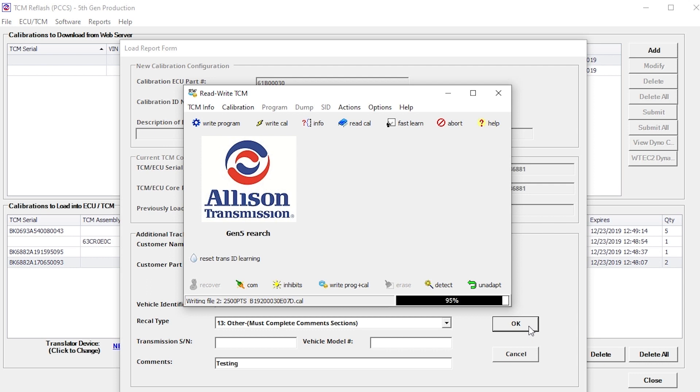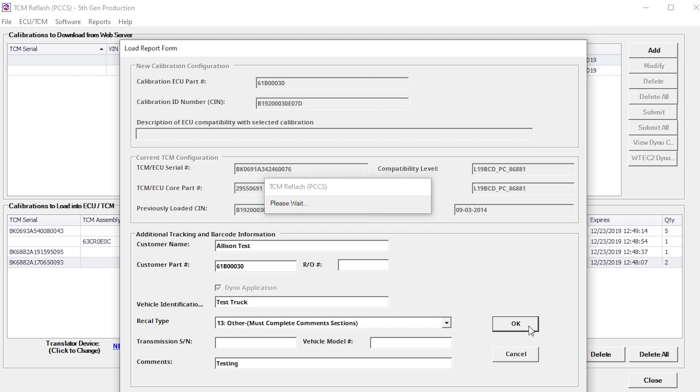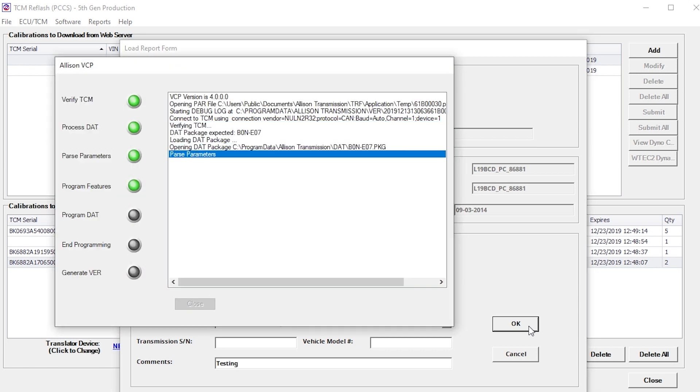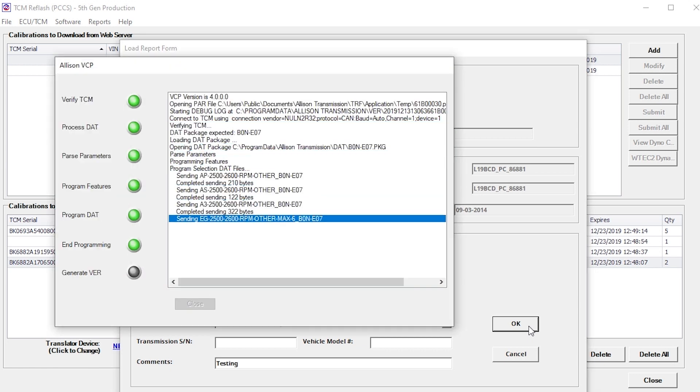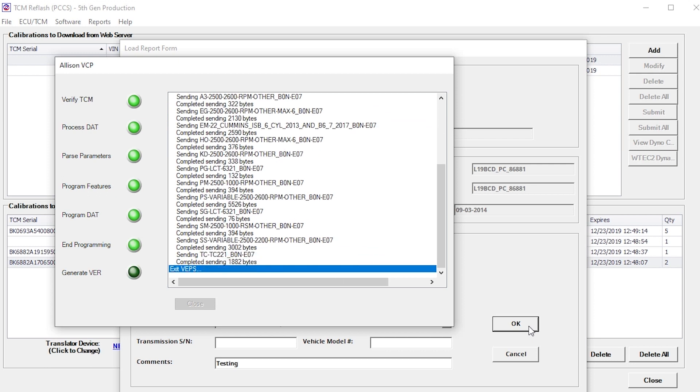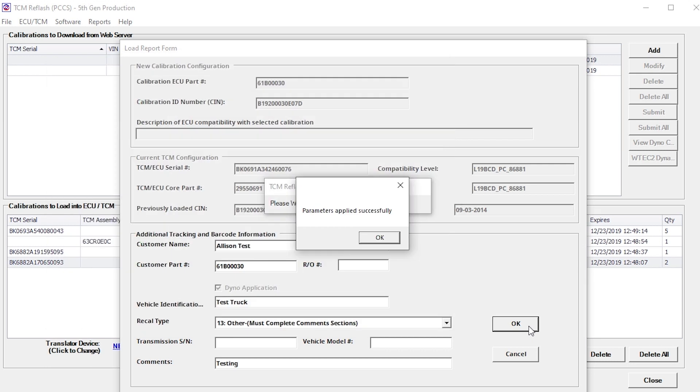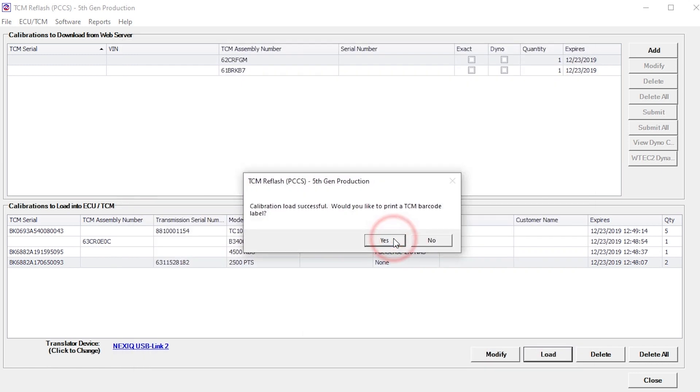For 5th Gen TCMs, the Allison VCP window is displayed and the progress of the programming feature's load status is displayed. A prompt is displayed indicating all parameters were applied successfully. Click OK to continue.